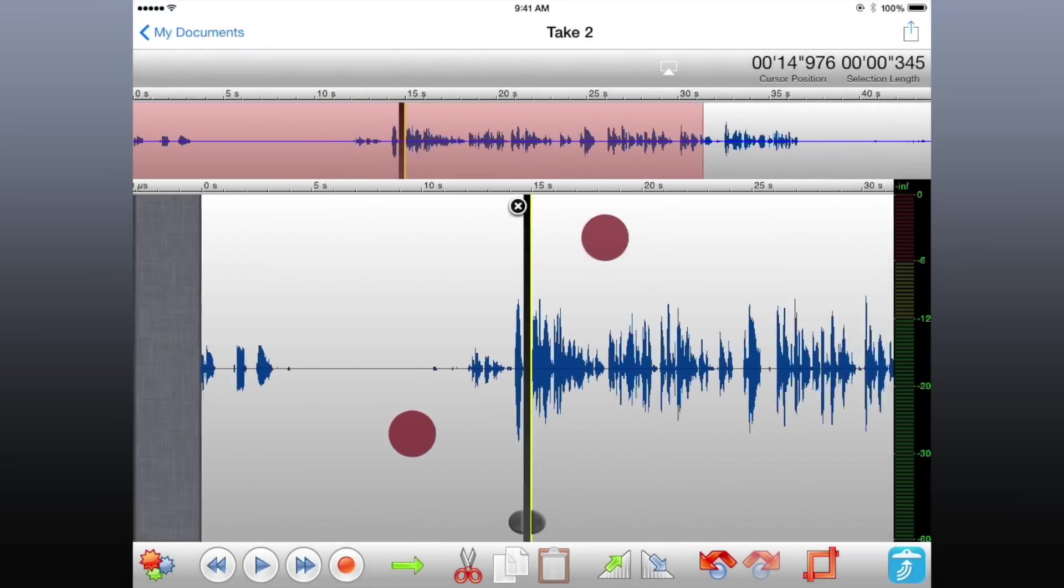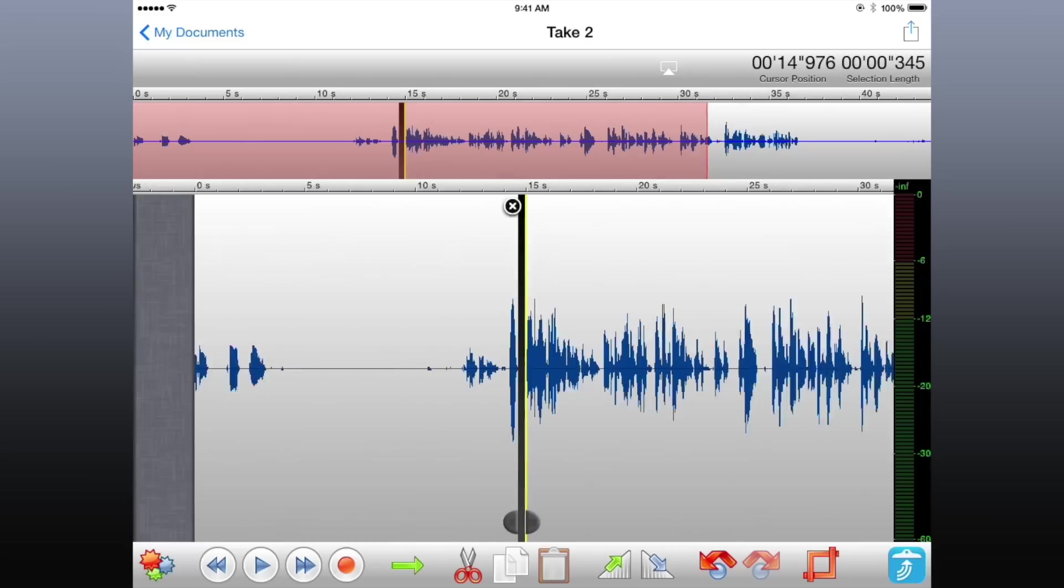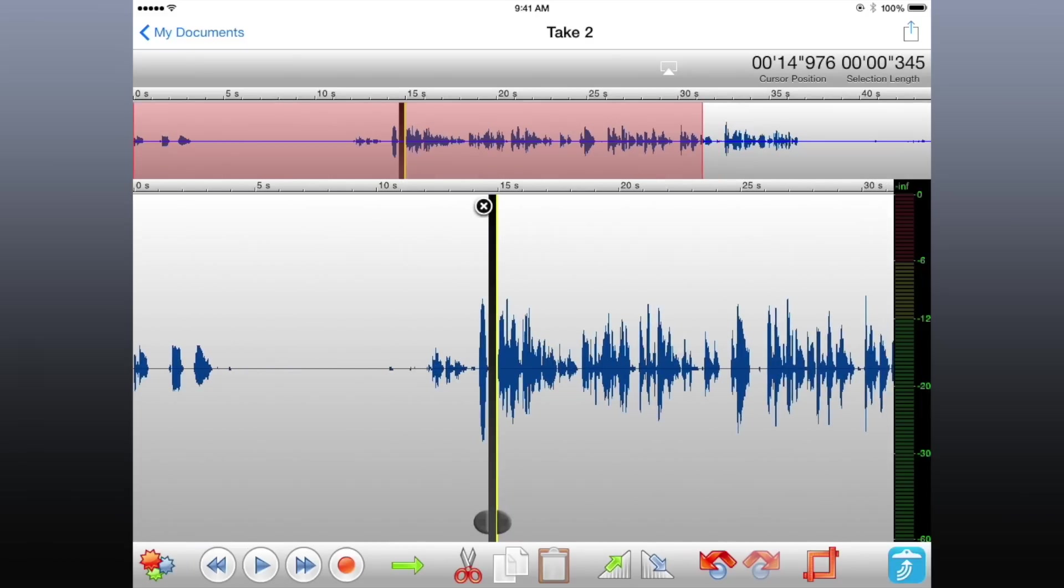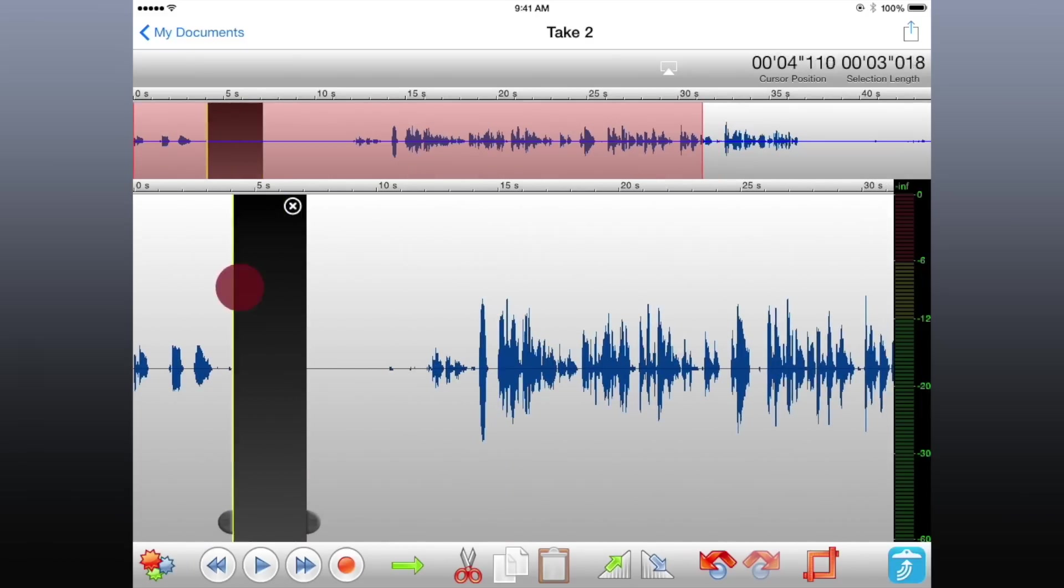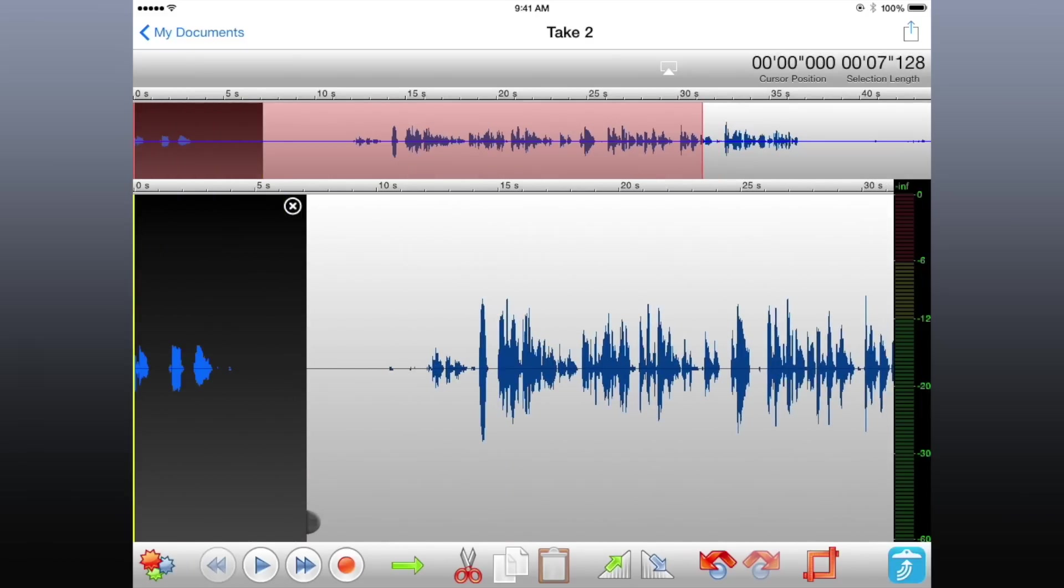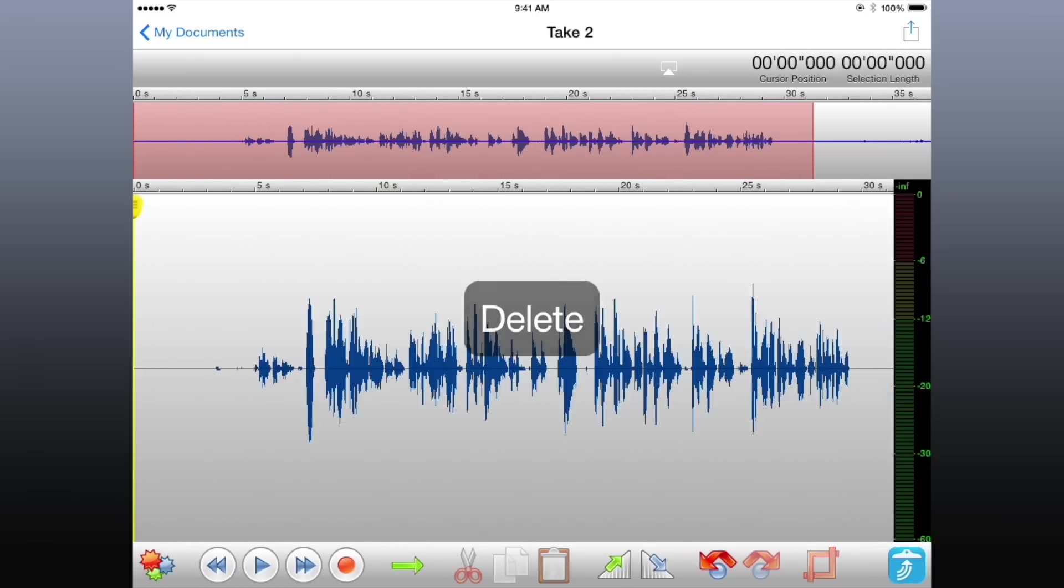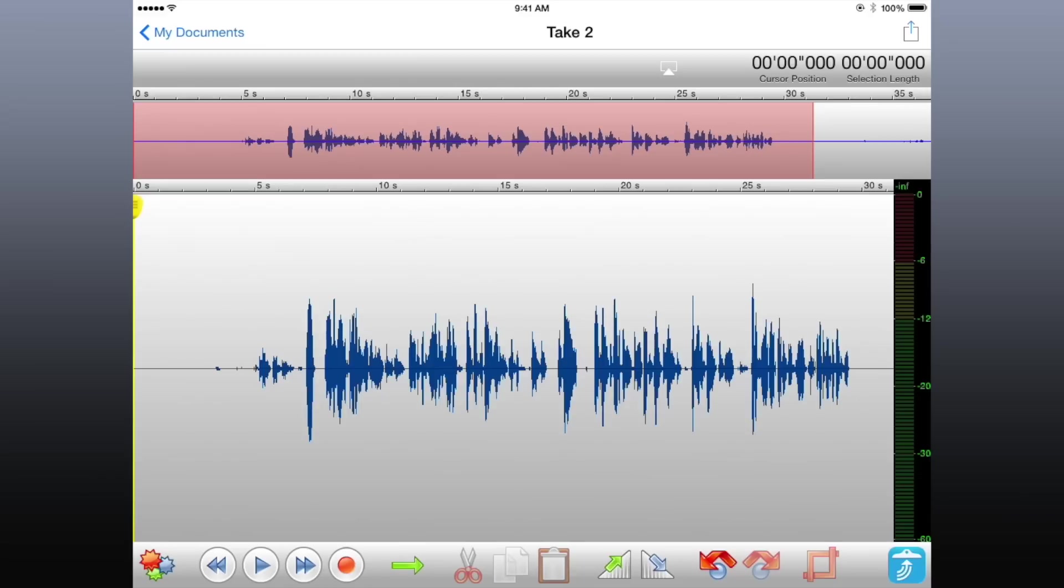I also want to remove some of the unwanted audio at the beginning of the take. I'll slide to select, then tap the X to remove the audio. If you plan on syncing your audio, it's important that you do not remove sections from the middle of the recording. Only unwanted audio at the beginning and end of your takes.